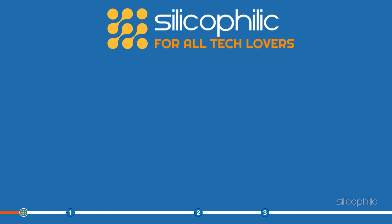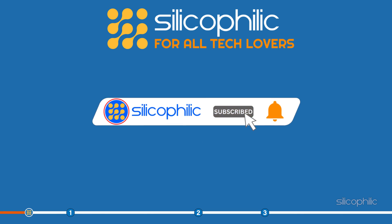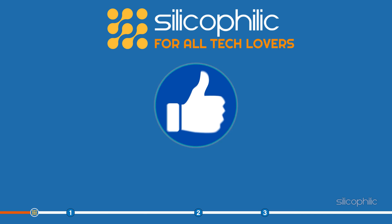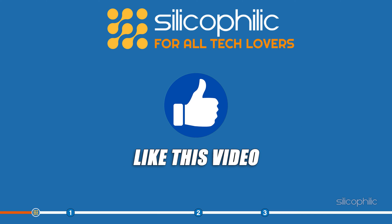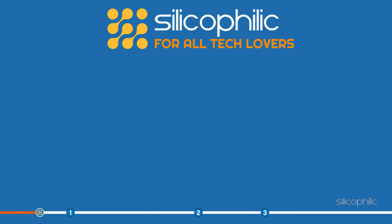So stick to the end and learn how to do it. Before we get into the solution, subscribe to our channel for future tech support. Also, like this video if it helps you with this issue.